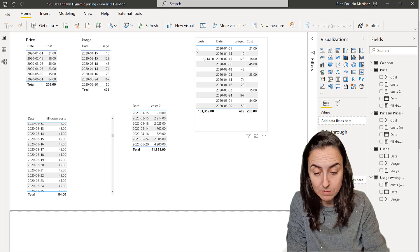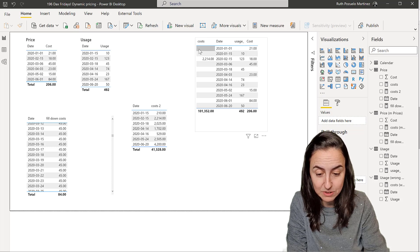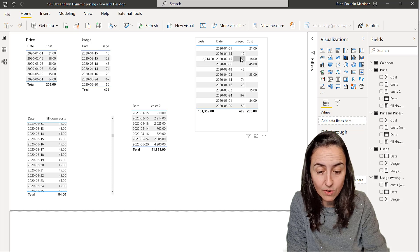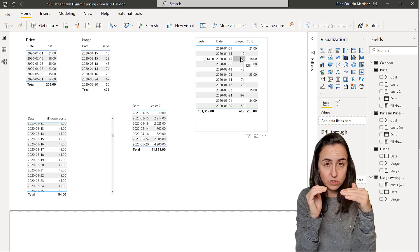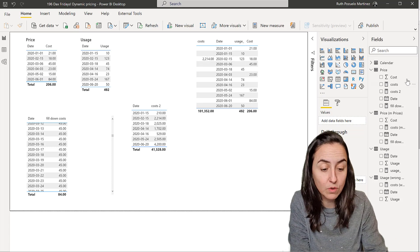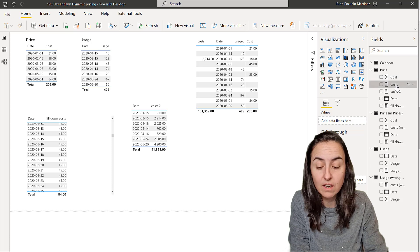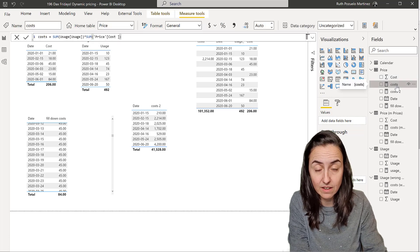And the reason for that is that it goes row by row, and it says, okay, cost times nothing, nothing, nothing times usage, nothing, only where you have usage and cost on the same line, you will actually get a result with this calculation.